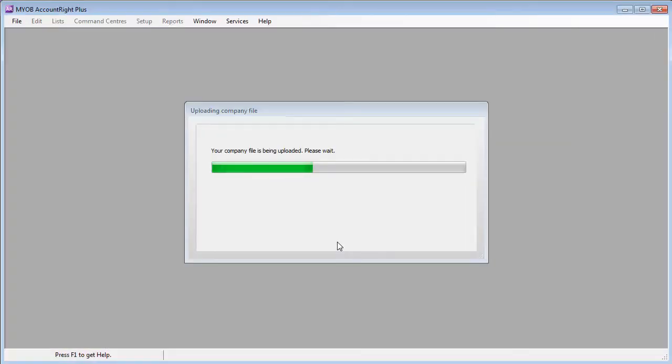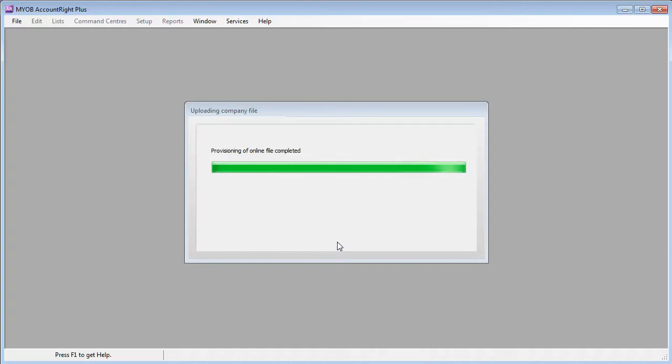The company file is now being uploaded. The time it takes to complete this depends on the speed of your internet connection and the size of your company file.